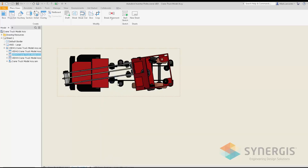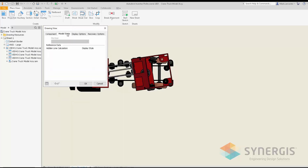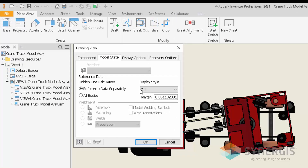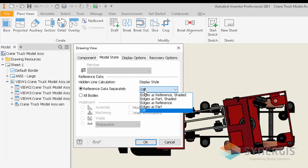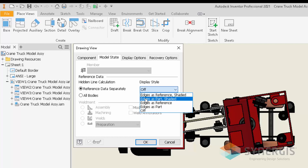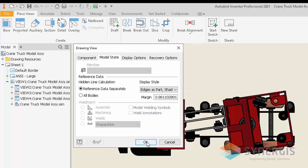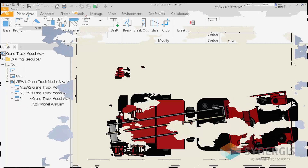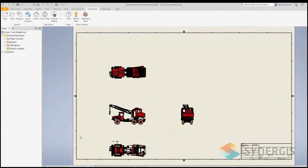I go to Edit View and then to Model State. The display style for reference components is currently off. When I click the drop-down I now have two options: 'Edges as Reference Shaded' or 'Edges as Part Shaded.' I'll pick 'Edges as Part Shaded,' hit OK, and as you can see my reference component is now shaded just as though it's a normal component within my assembly.